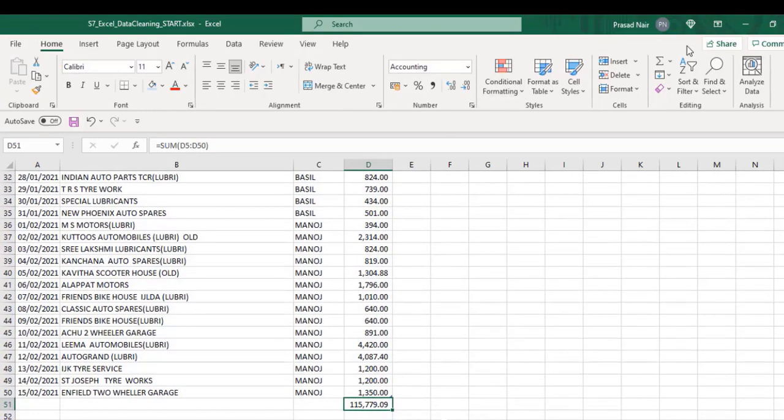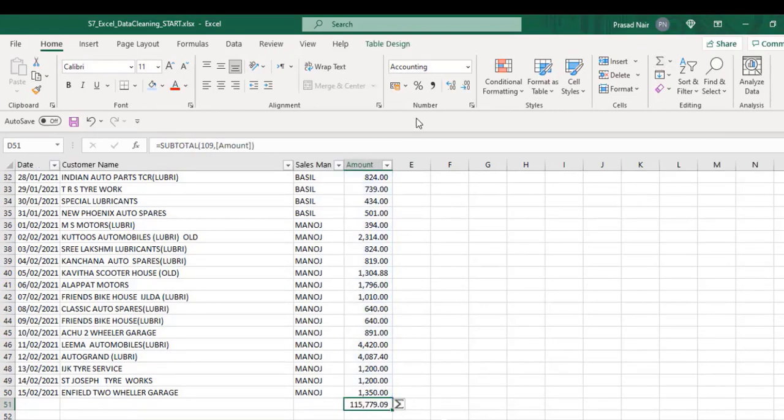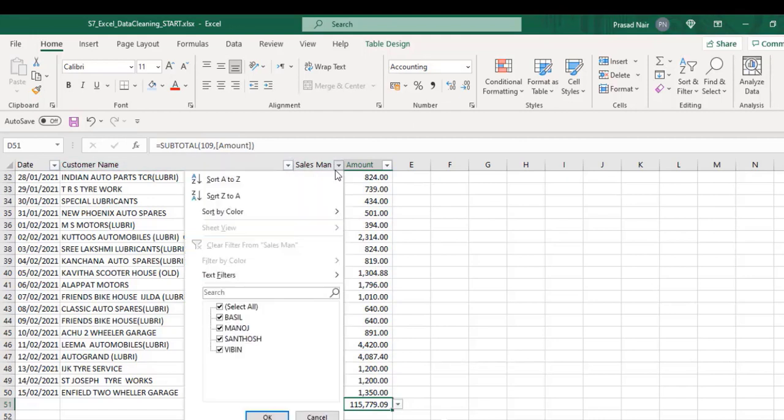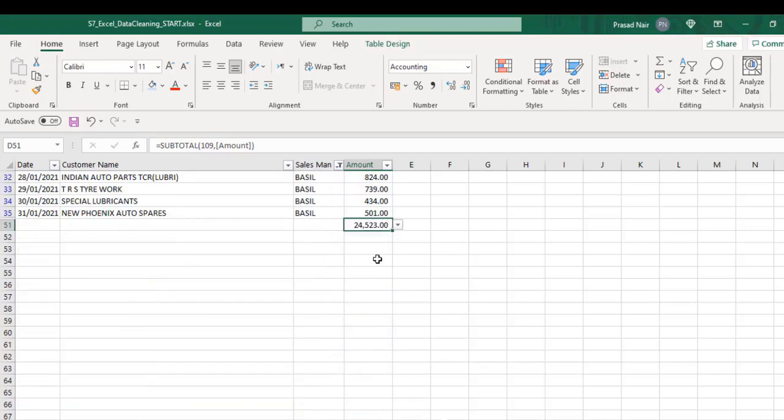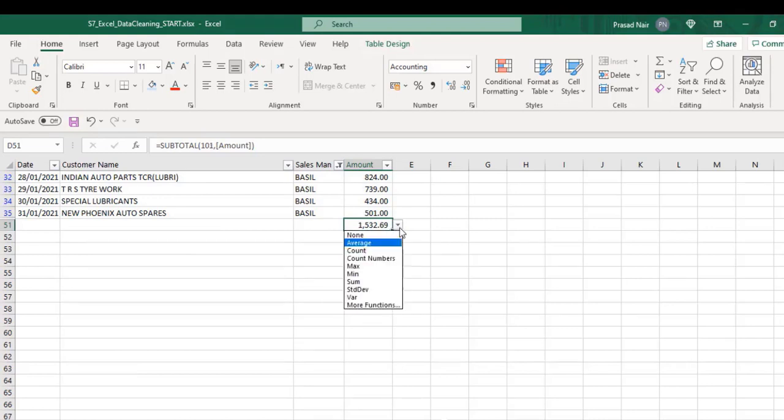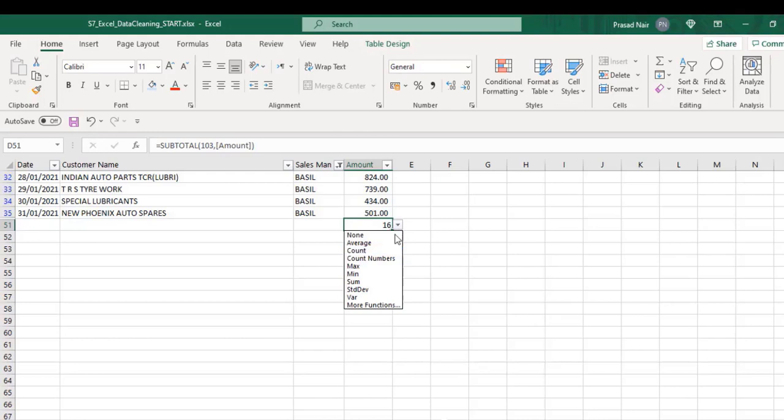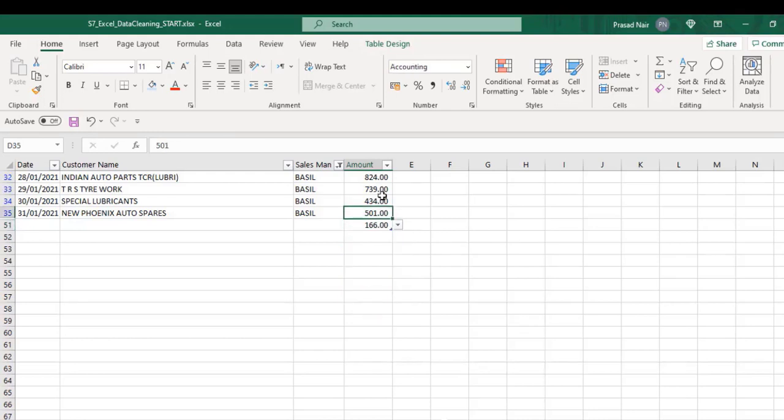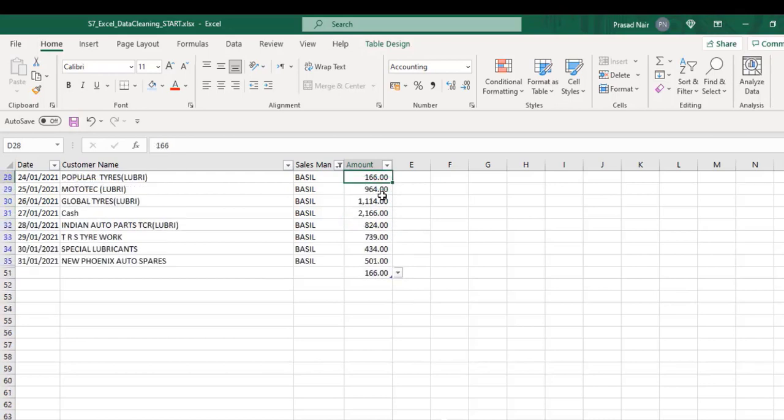At the end of the table, let's take the sum. Now, we'll filter the data of a particular salesman. We can see the sum total here. Not only total, but we can get any type of calculation here. This is a very big advantage.